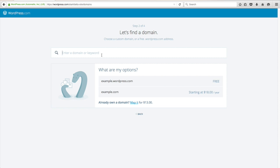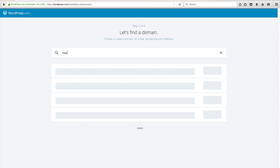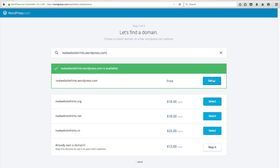In this example, I want to show you how to make a completely free website. So our domain name is going to be something like example.wordpress.com. If you want your own domain name like yourbusiness.com, you need to pay $18 to register your domain name and have them host and set it up for you. But for right now, we're just going to do a free website. So go ahead and type in your name — I'm going to choose realwebsitehints.wordpress.com — and that one's free, so we'll click Select.